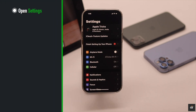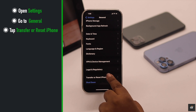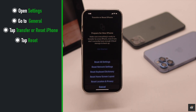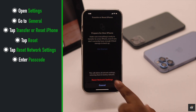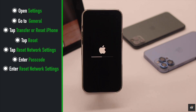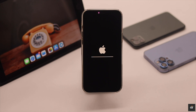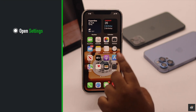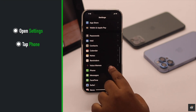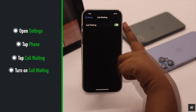Open Settings, go to General, scroll down, tap Transfer or Reset iPhone, tap Reset, then tap Reset Network Settings. Enter your passcode and tap Reset Network Settings. Your iPhone will auto restart and all network-related information will be erased — you will have to re-enter them. After resetting your network, try to turn on call waiting and your problem will be fixed.